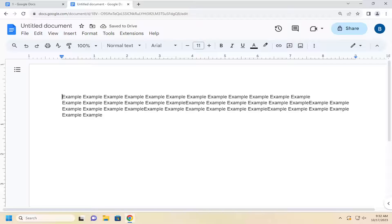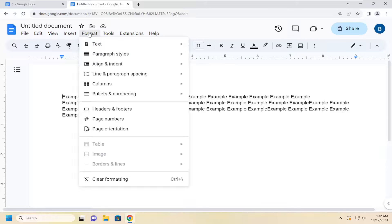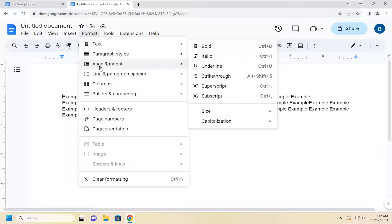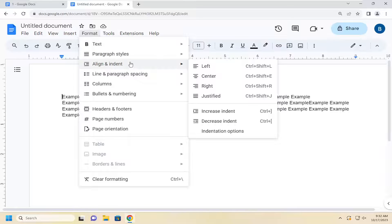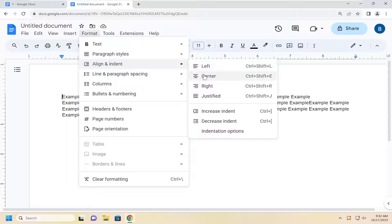If you want to use an alternative method you can select format up at the top here. Select where it says align and indent and you can select left, center, right, or justified.